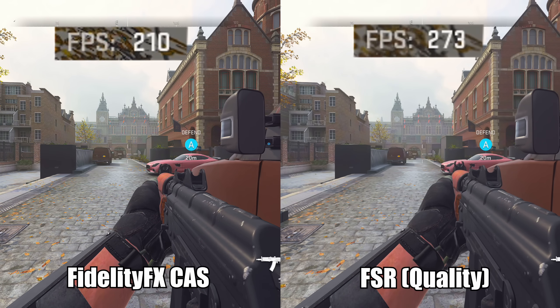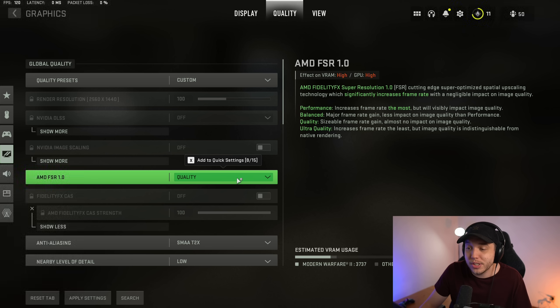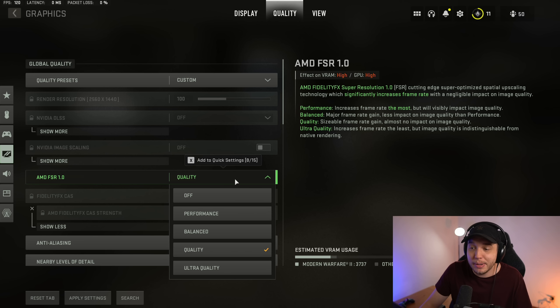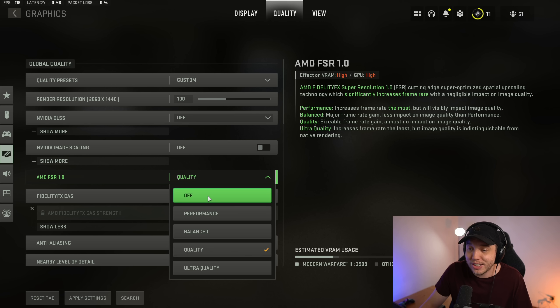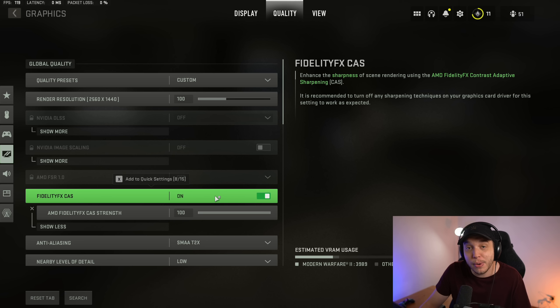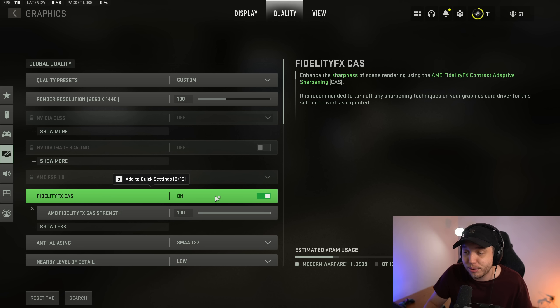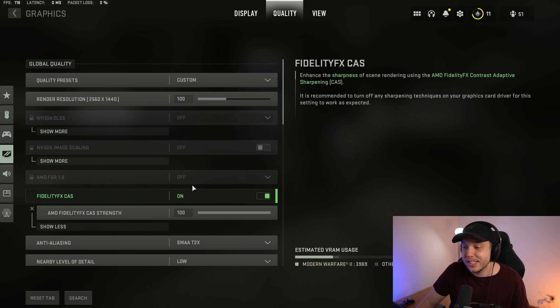But the only problem with using the AMD FSR is that the game kind of looks like crap compared to how the Fidelity FX CAS looks. And that's why personally I would recommend turning FSR off and then using Fidelity FX CAS. But if you're on a really low-end PC and you're really struggling for frames, this is something I would definitely recommend trying out.